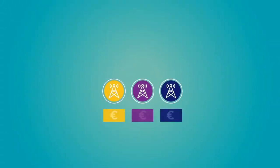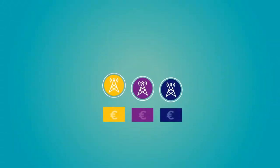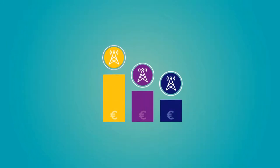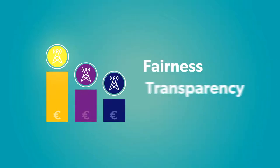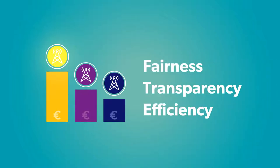For decades, auctions have been the preferred method for assigning spectrum licenses. When executed well, spectrum auctions promote fairness, transparency, and efficiency.